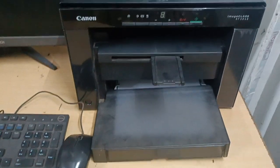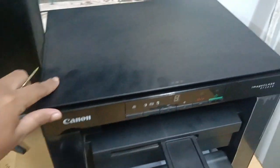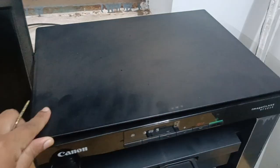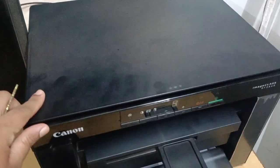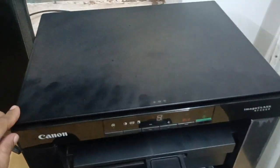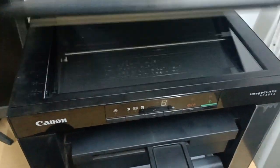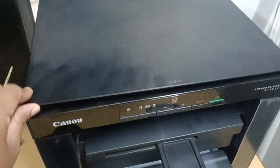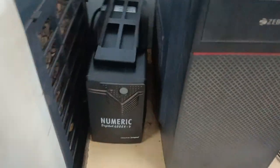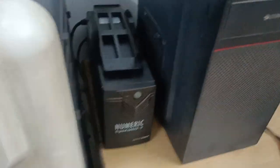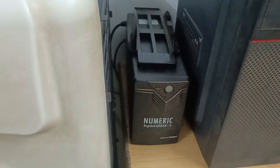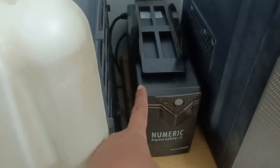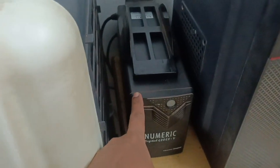And here we can keep whatever data we want and convert it into soft copy. So this is scanner, and it is an input device.